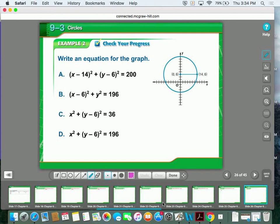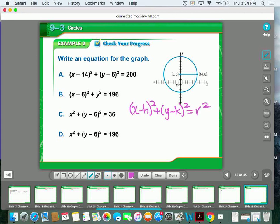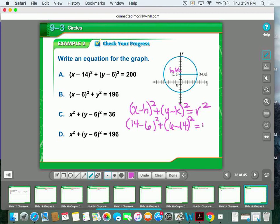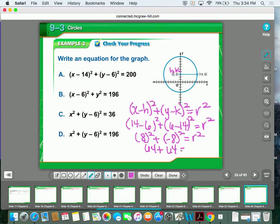Hopefully you went through the process and set it up using standard form: x minus h squared plus y minus k squared equals r squared. You plugged in 14 for x and 6 for y, and you plugged in 6 for h and 14 for k because that represents your center h and k. Did a little bit of math — 14 minus 6 is 8 squared, 6 minus 14 is negative 8 squared equals r squared.